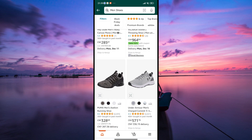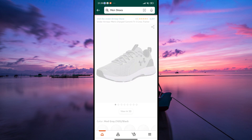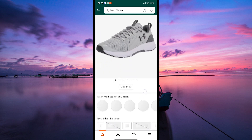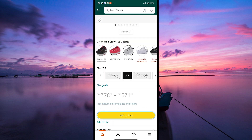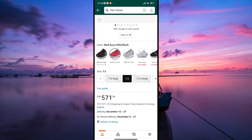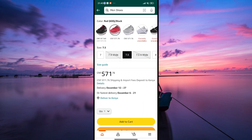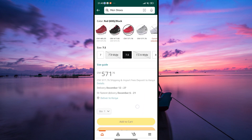When you find something you like, click on the product to view its details. If you want to buy more than one of the same item, you can adjust the quantity by typing in the number or using the plus and minus buttons next to the quantity box.